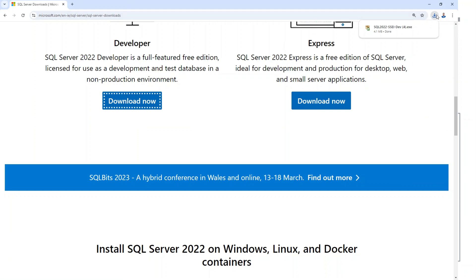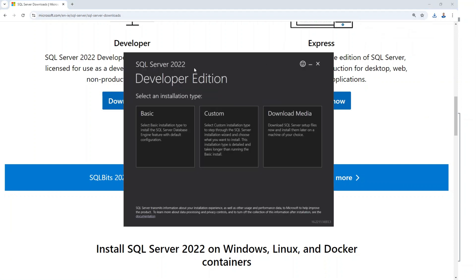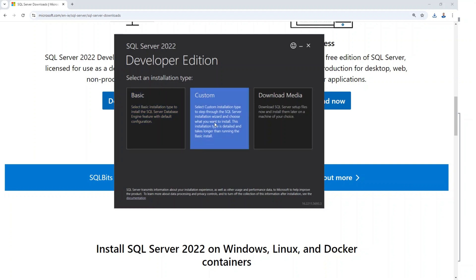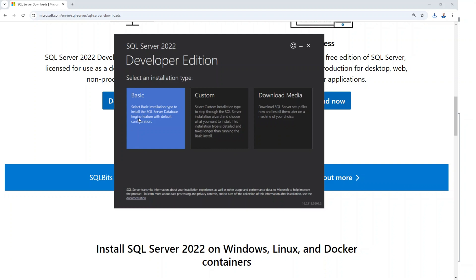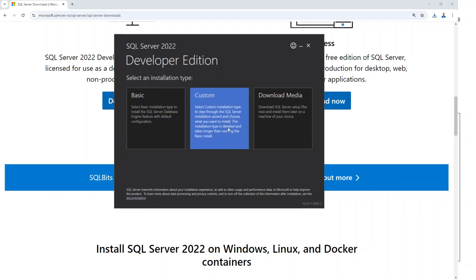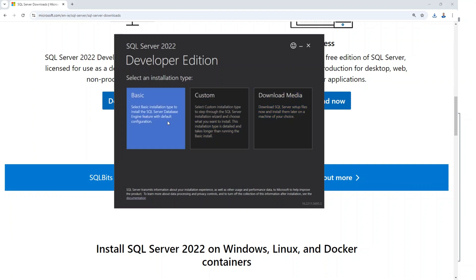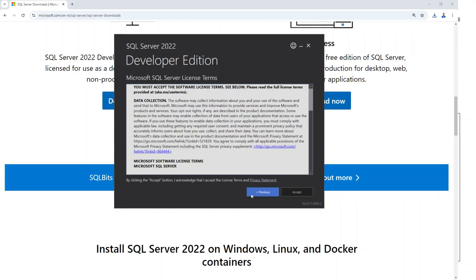Click 'Download Now' and it will download straight to your computer. Once downloaded, run the installer. You'll see SQL Server 2022 Developer Edition with three options: Basic, Custom, and Download Media. For this course, just select Basic — you don't need to customize anything. Click on Basic, then click Accept to continue the installation of SQL Server on your device.